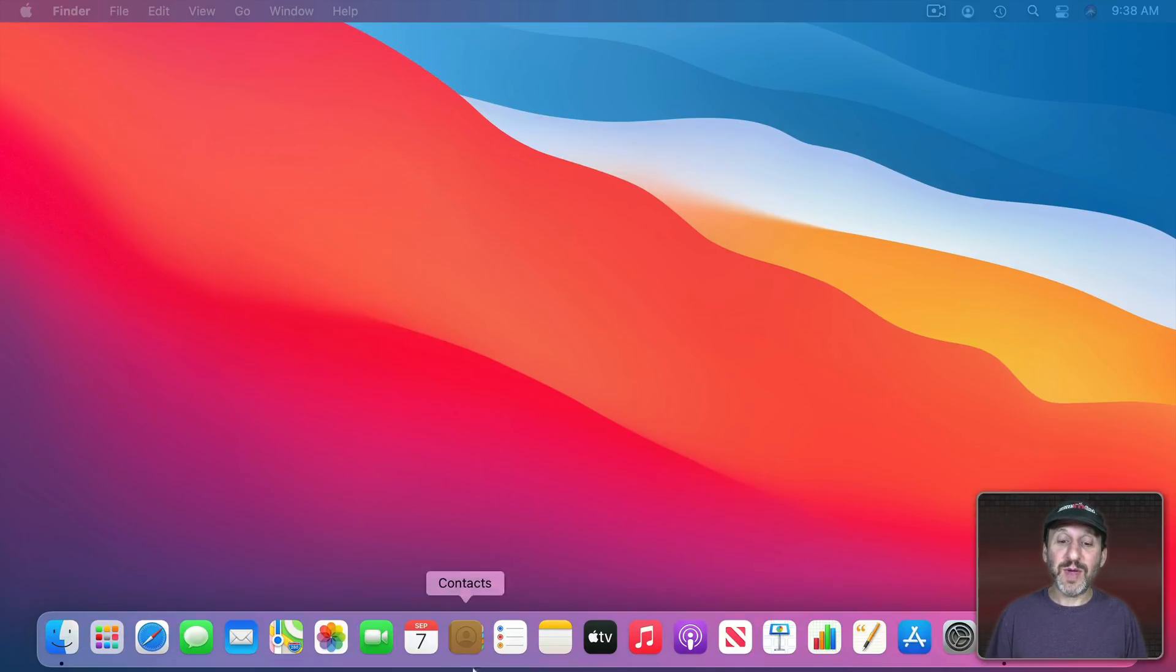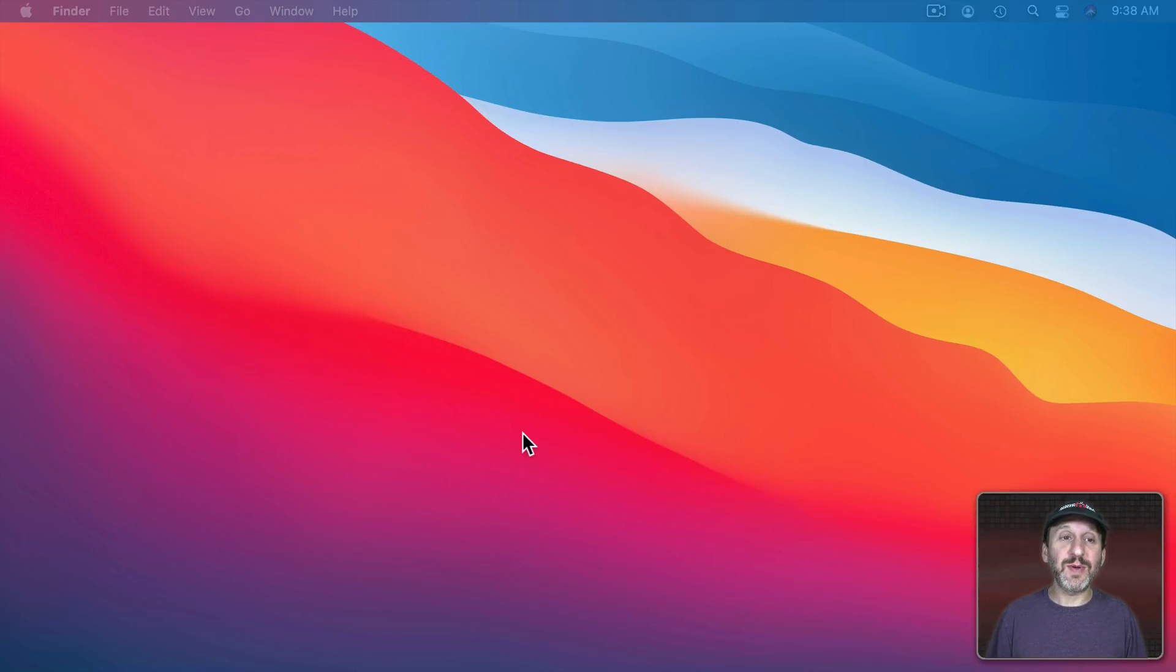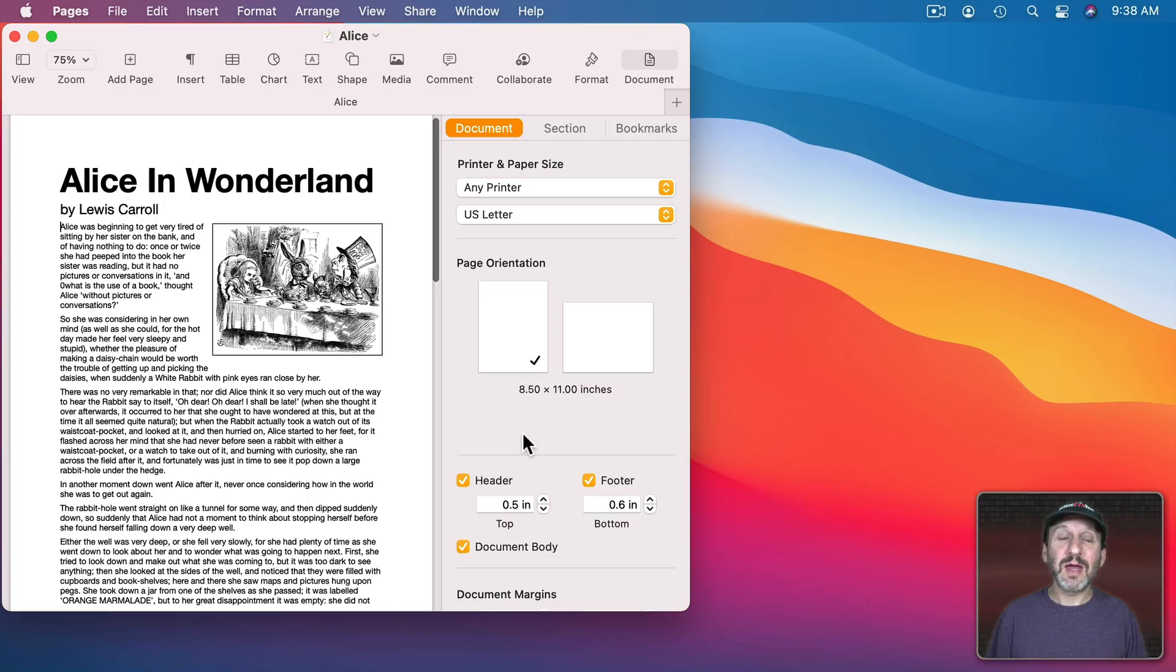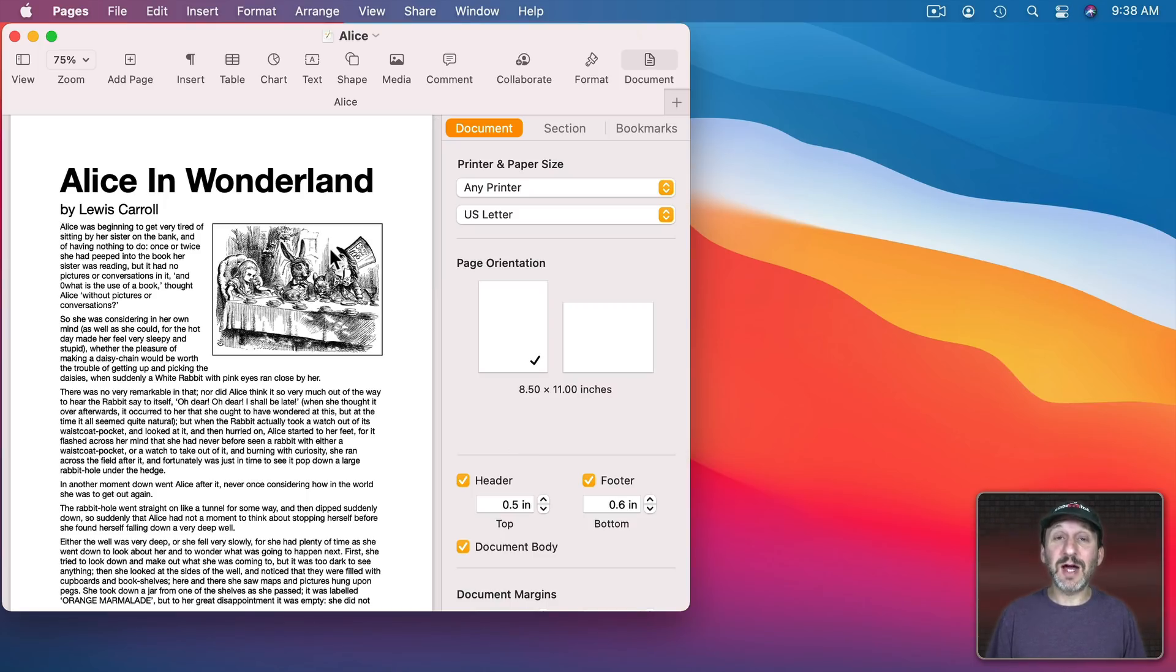So I Quit Pages and then I start Pages up again and it will automatically bring that window or that document back.